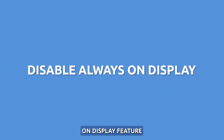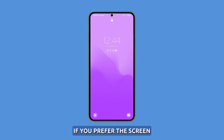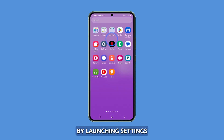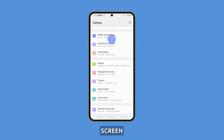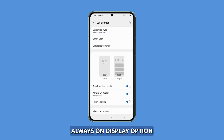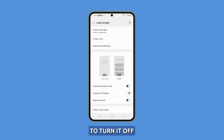Turn off the Always On Display feature. To continuously display information, the Always On Display feature keeps the screen active. However, if you prefer the screen to turn off completely when not using the S23, you can disable this feature by launching Settings and tapping on Lock Screen. Look for the Always On Display option and toggle the switch next to it to turn it off.